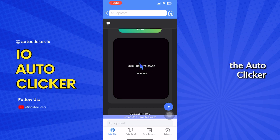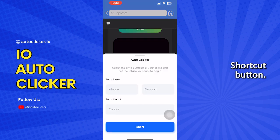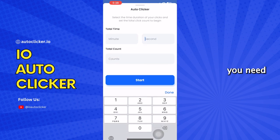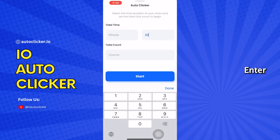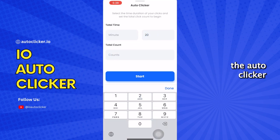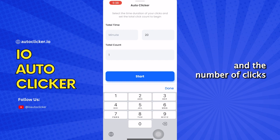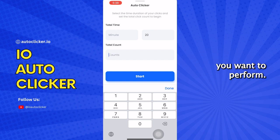Click on the auto-clicker shortcut button. After that, you need to configure the settings. Enter how long you want to run the auto-clicker and the number of clicks you want to perform. Click on Start.